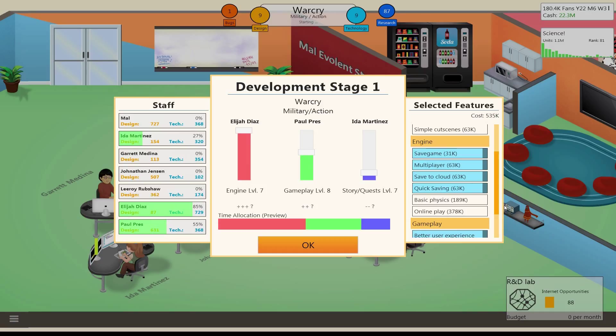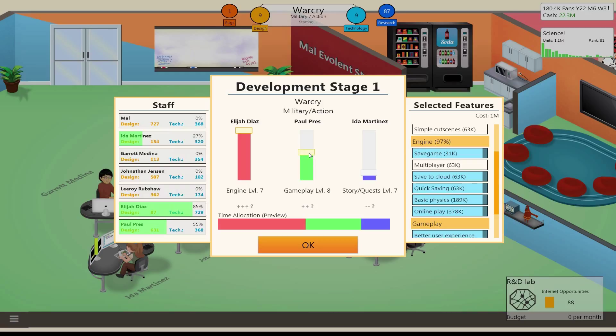We want online play. And we want basic physics also? Actually, we can't. We don't have enough skill to do it. Wow. I guess if we lower gameplay a little bit, or actually we could lower this some. There we go. We just need more time allocation.